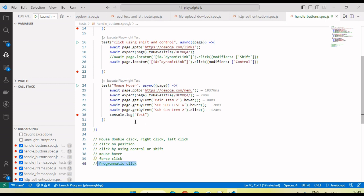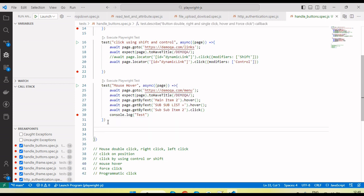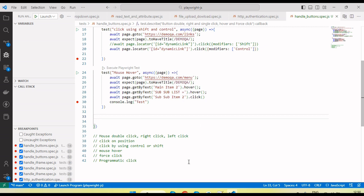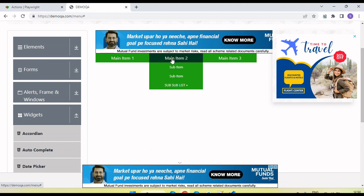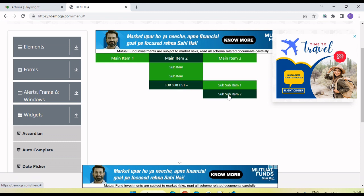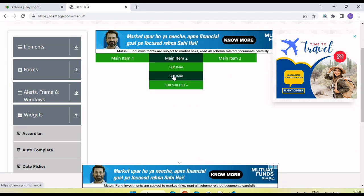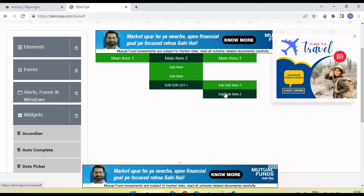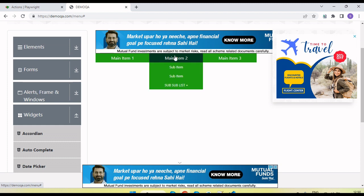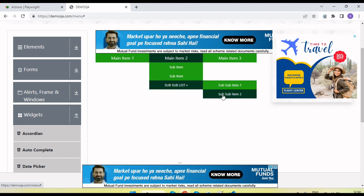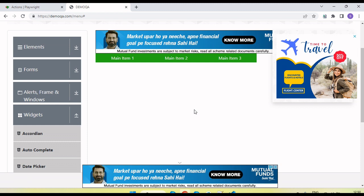Sometimes we want to click programmatically. In normal automation with Playwright it works like a real human — first you mouse over the main item, then sub-list, and then click the element. Without mouse over, the click won't work. But with programmatic click, there is no need to mouse over; we can directly click the element.